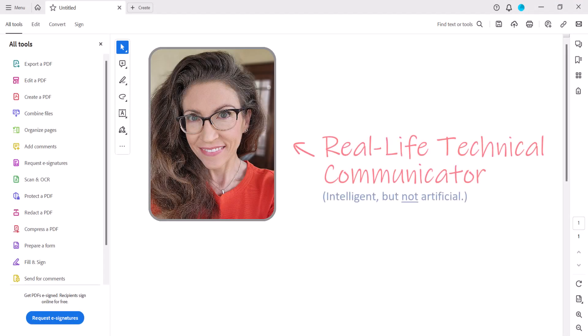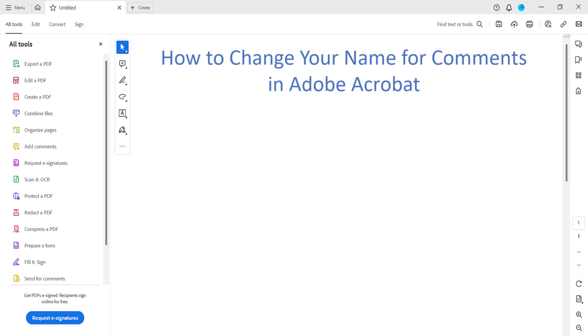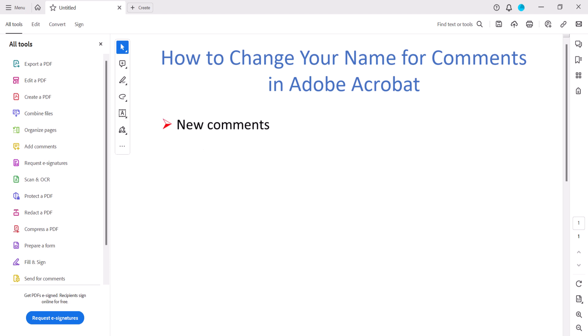Hello, my name is Erin. This tutorial shows how to change your name for comments in Adobe Acrobat with the new interface introduced in 2023. These steps apply to both PC and Mac. First we'll change your name for new comments, then we'll change your name for existing comments.